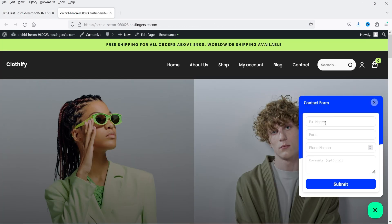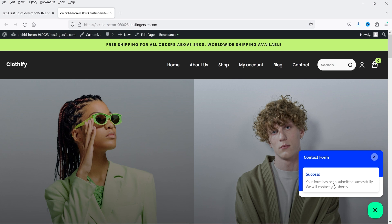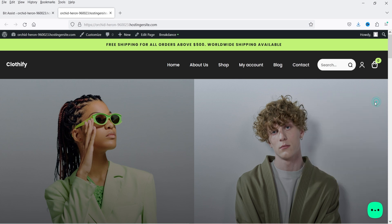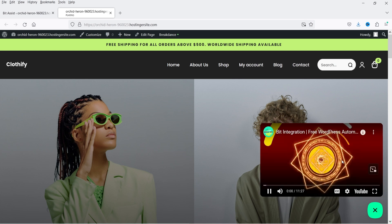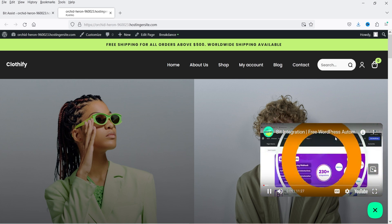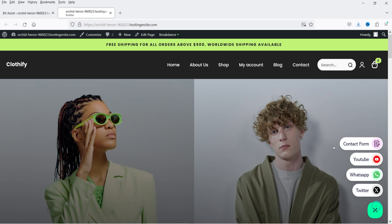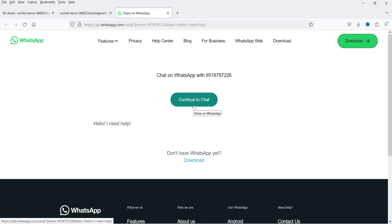If I click on Contact Form you will see the form is open — let's fill up the form and submit it. It says the form has been submitted successfully. Now let's go to YouTube — if I click on it, it will start playing that YouTube video automatically. That's a really nice feature. For WhatsApp, if I click on it, it will open the WhatsApp window. On mobile devices it will go directly to the WhatsApp application, but currently I'm using desktop.